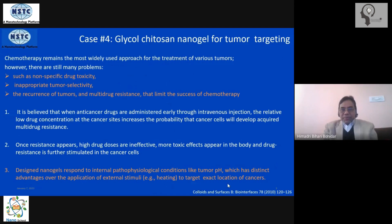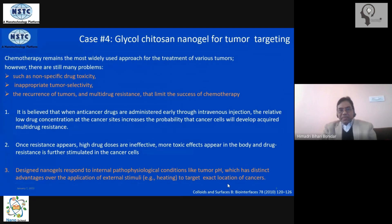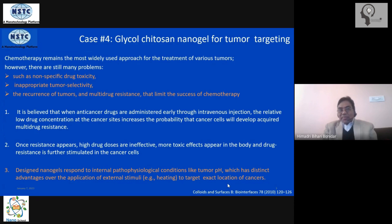Here we'll be using a nanogel for tumor targeting. In the treatment of cancer, a patient comes to a stage where chemotherapy becomes essential and cannot be avoided. There are many associated problems: high doses utilized in chemotherapy protocols, non-specificity, and often inappropriate tumor selectivity. This gives rise to collateral problems — healthy cells around the tumor get destroyed.